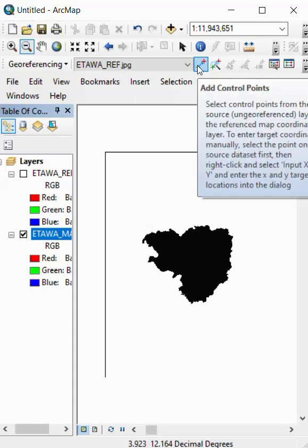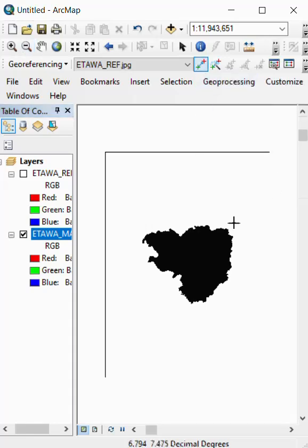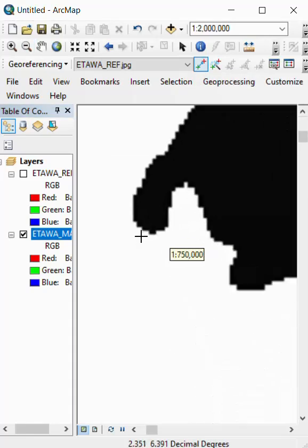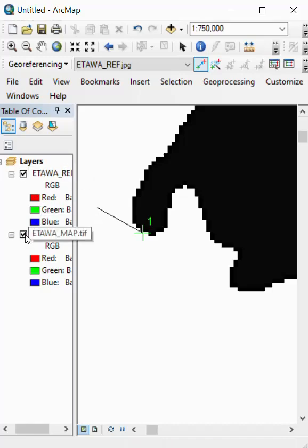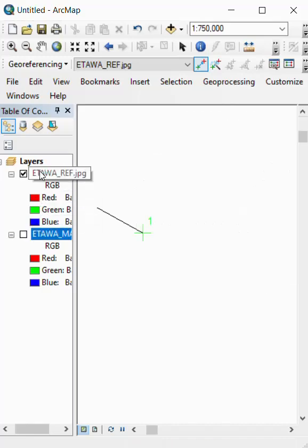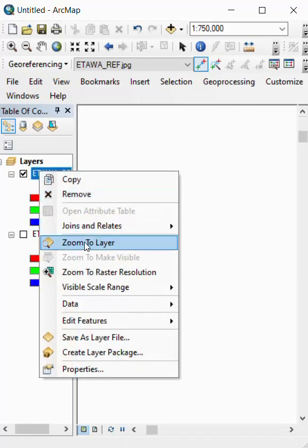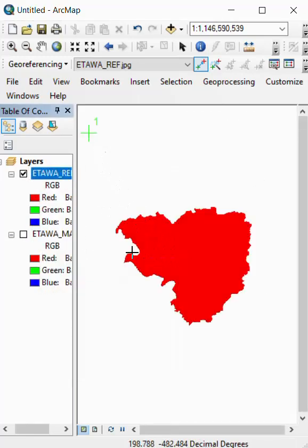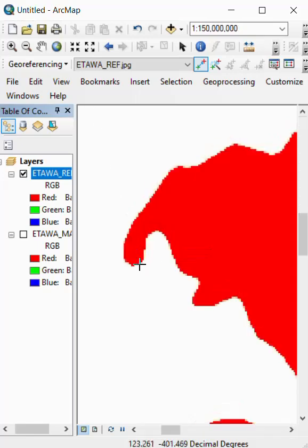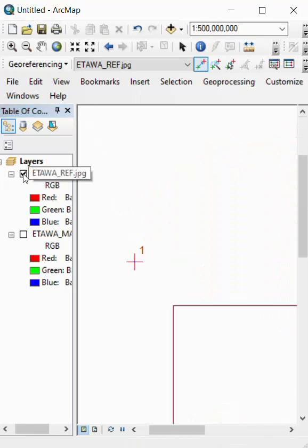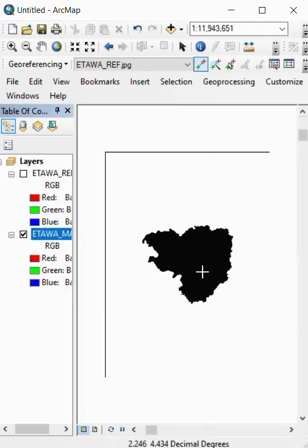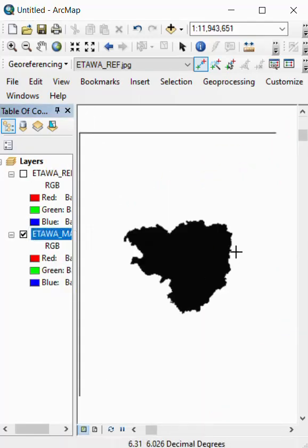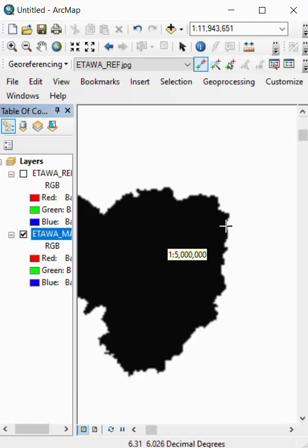Go to the georeference tool, and we select here the first unregistered point, and the second registered image point at the same position. Then go again to the unregistered image and select a point.